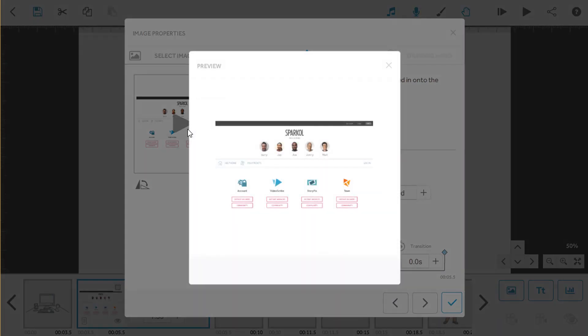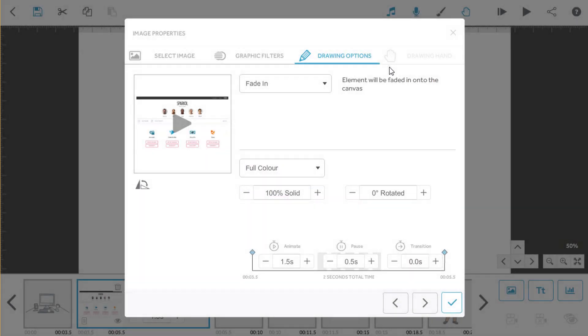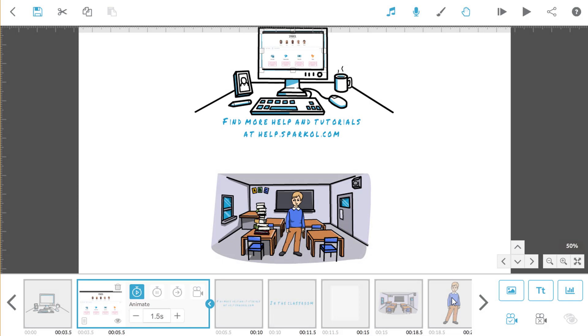There are plenty more animation tricks and techniques for you to try out. Just look up move-in, fade-in, and morph on our Instant Answers help page.